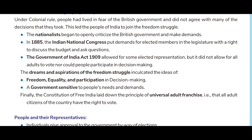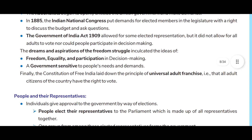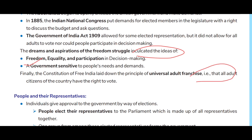In 1885, the Indian National Congress put demands for elected members in the legislature with a right to discuss the budget and ask questions. The Government of India Act 1909 allowed for some elected representation but did not allow all adults to vote, nor could people participate in decision making. The freedom struggle inculcated the ideas of freedom, equality, and participation in decision making.